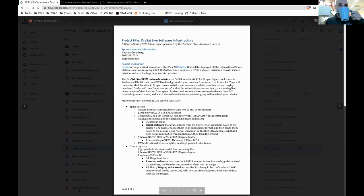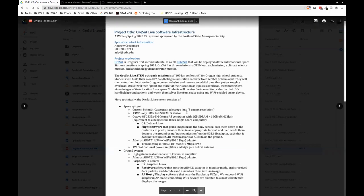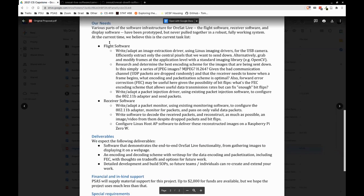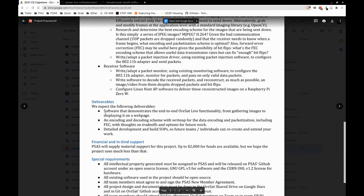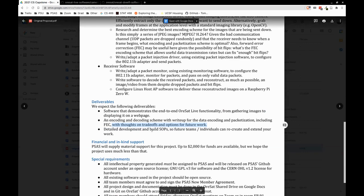So this was the original proposal. These are the deliverables. The first was software that demonstrates end-to-end ORSAT Live — I think we have this done, as you'll see in a few minutes. Encoding-decoding scheme including FEC — we also have that. I'm not sure we've really codified the thoughts on tradeoffs and options for future work in a single document, but you can find bits and pieces throughout the meeting notes and GitHub issues. And finally, development and build — that's all documented on GitHub: how to build things, et cetera.